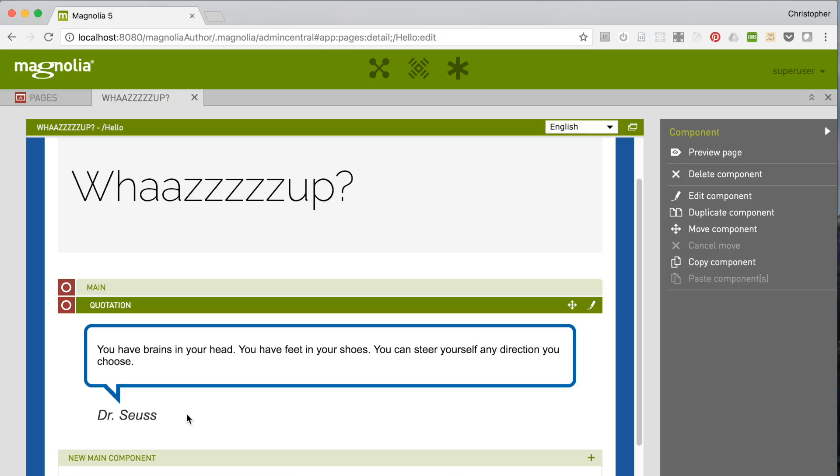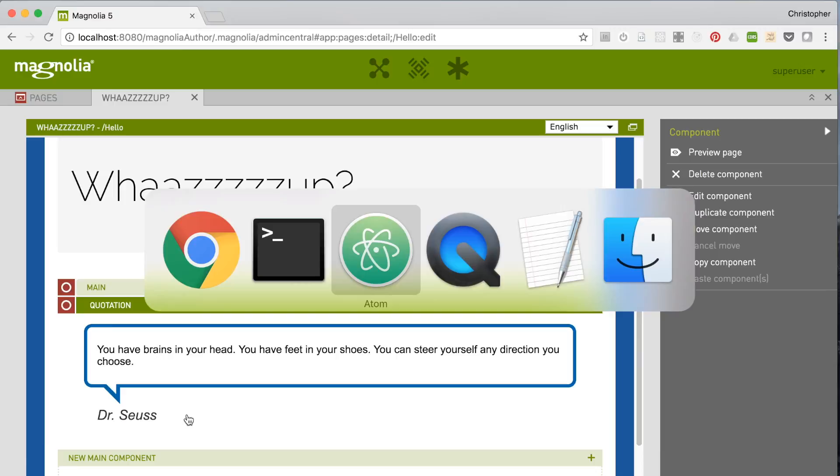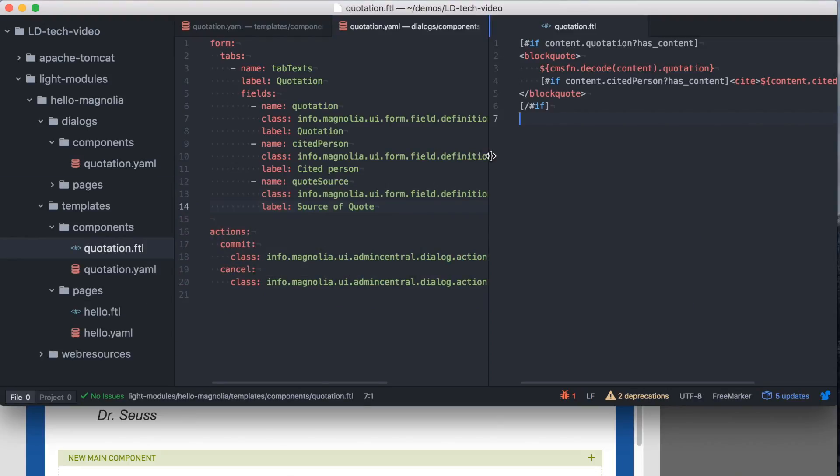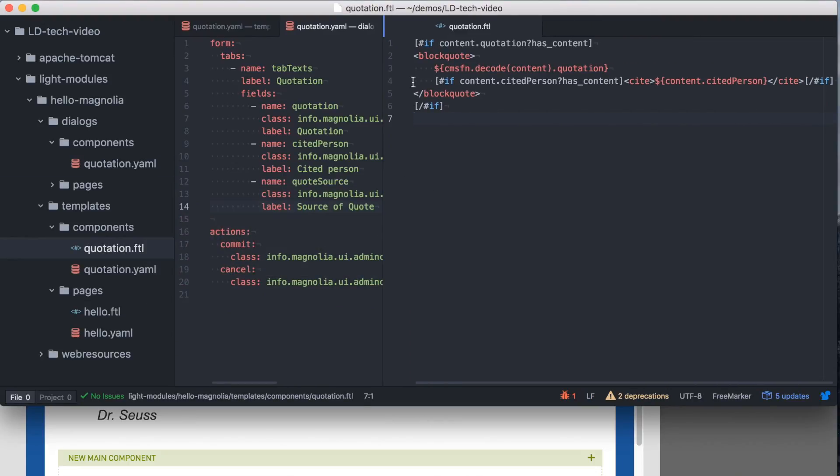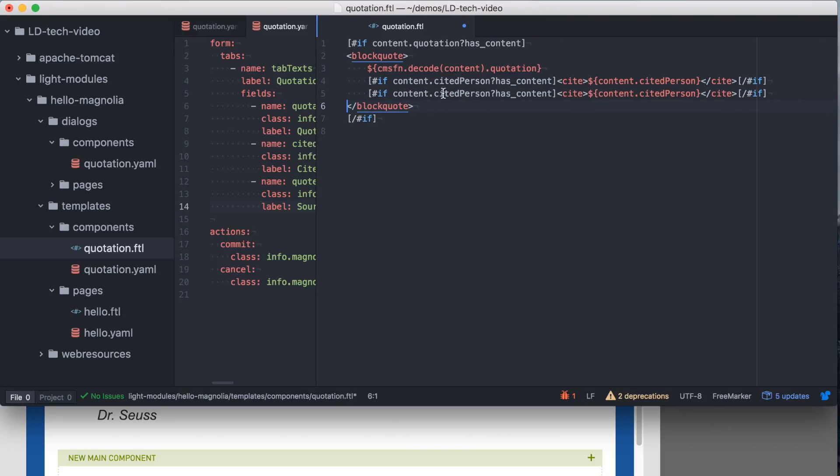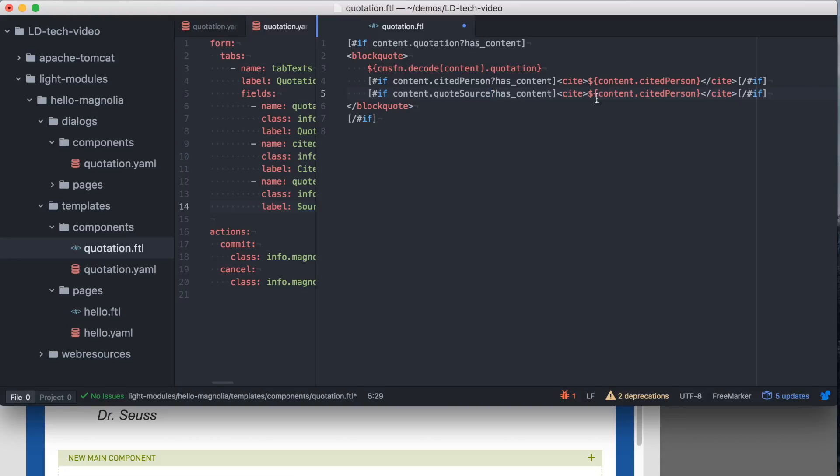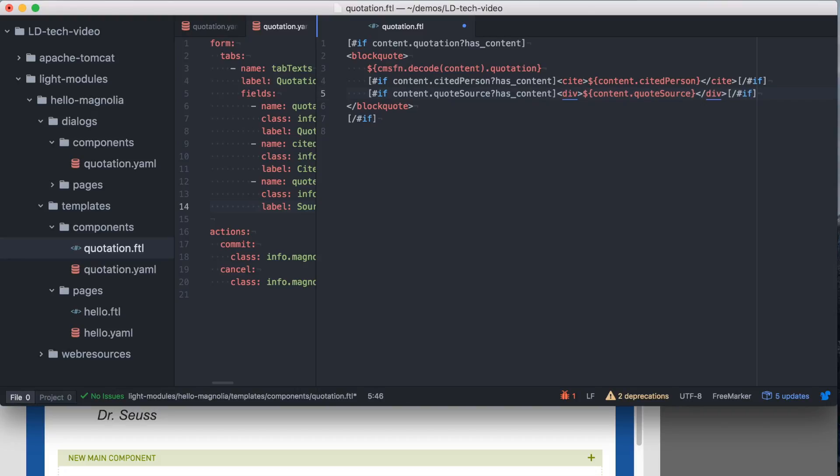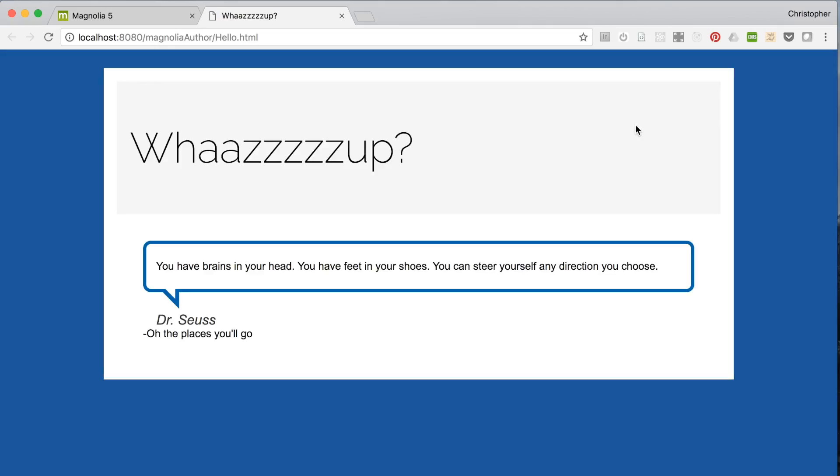Of course we need to implement the field in the template script. So we'll edit the script file, and here we can copy the sighted person fragment and change it to access our new content, quote source. Save that file, reload the page, and bingo.